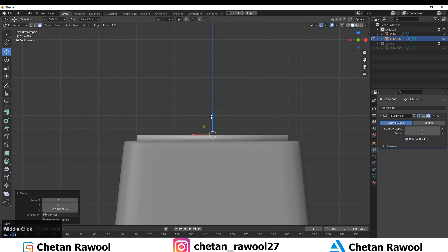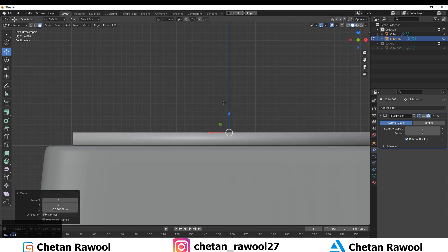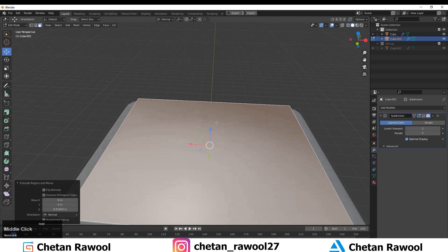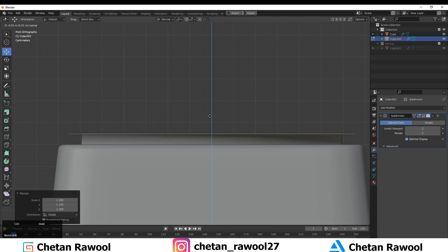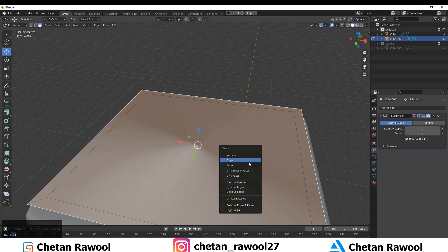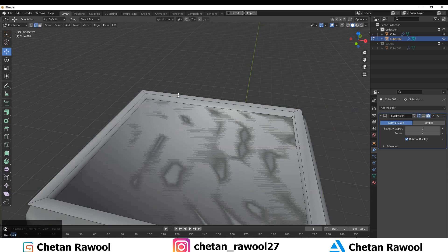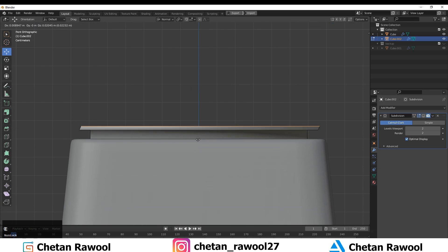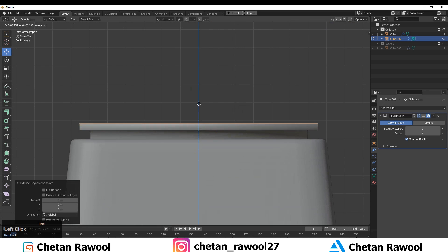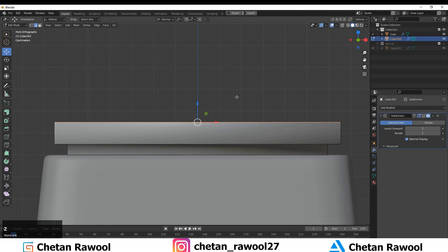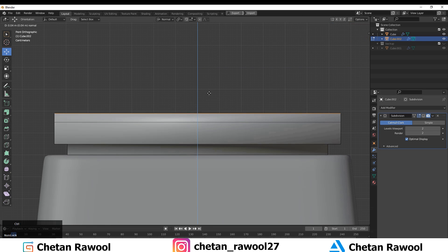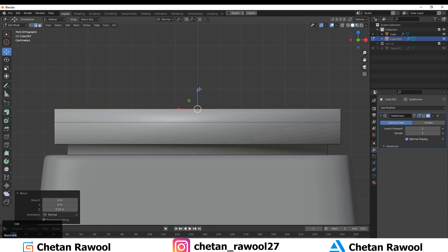I simply duplicated those faces, dissolved a few edges, and now I'm creating a simple shape for this muscle. With a simple Bevel, Inset, and Extrude operation I've created this basic shape.